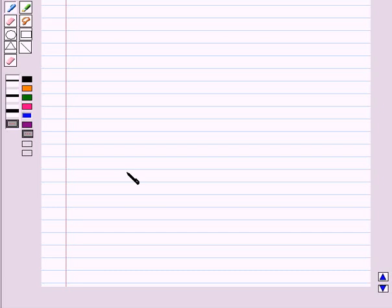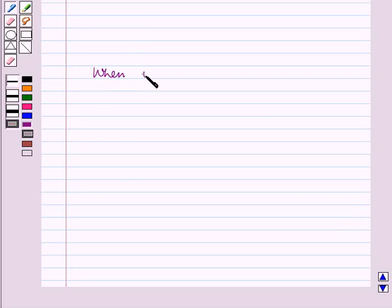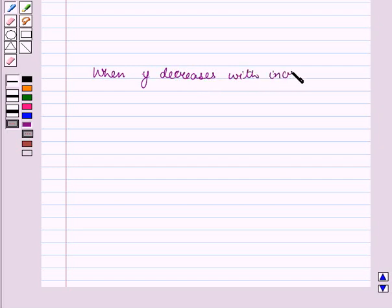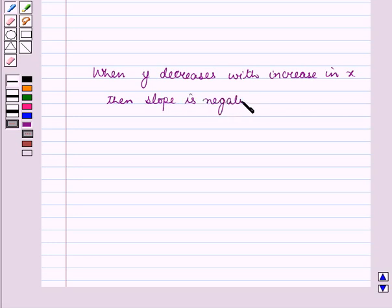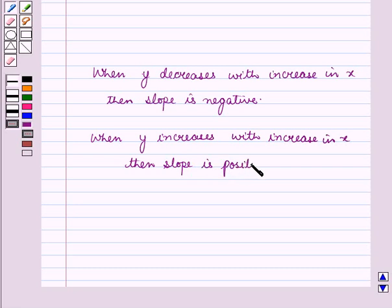Before starting the solution, we should know a key result: when the dependent variable Y decreases with an increase in the independent variable X, then the slope is negative. This result will work as a key idea for solving the given question.